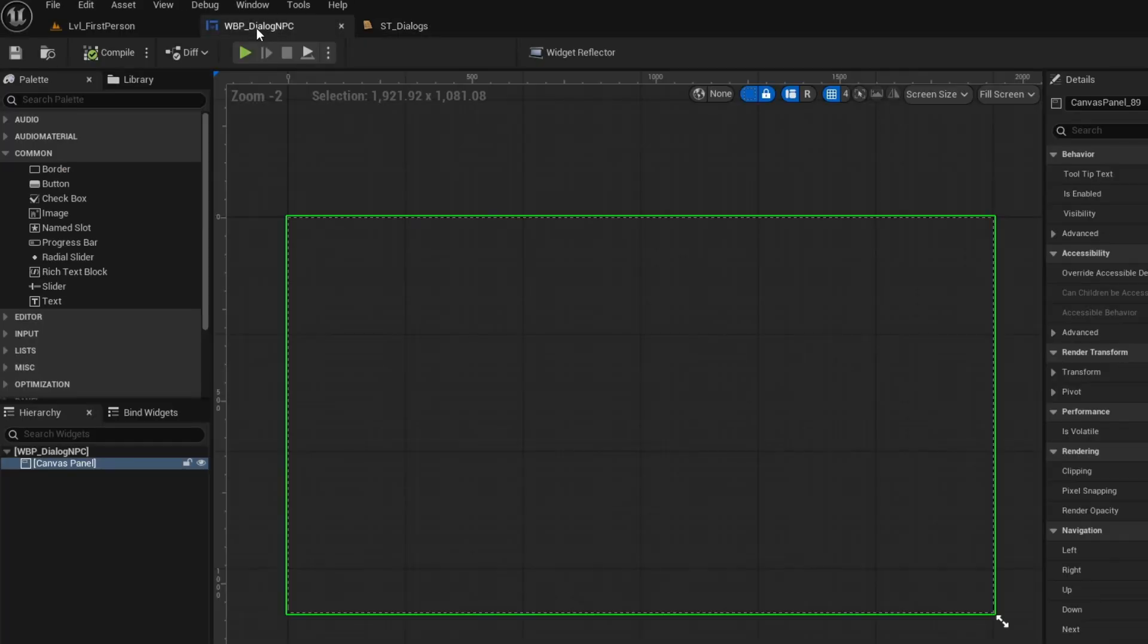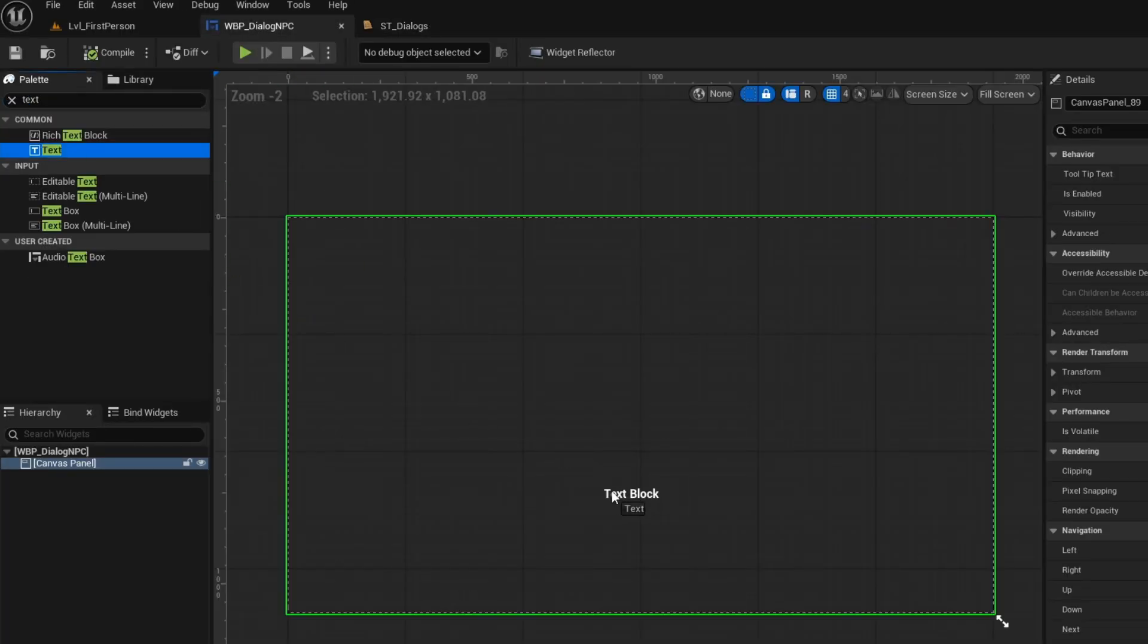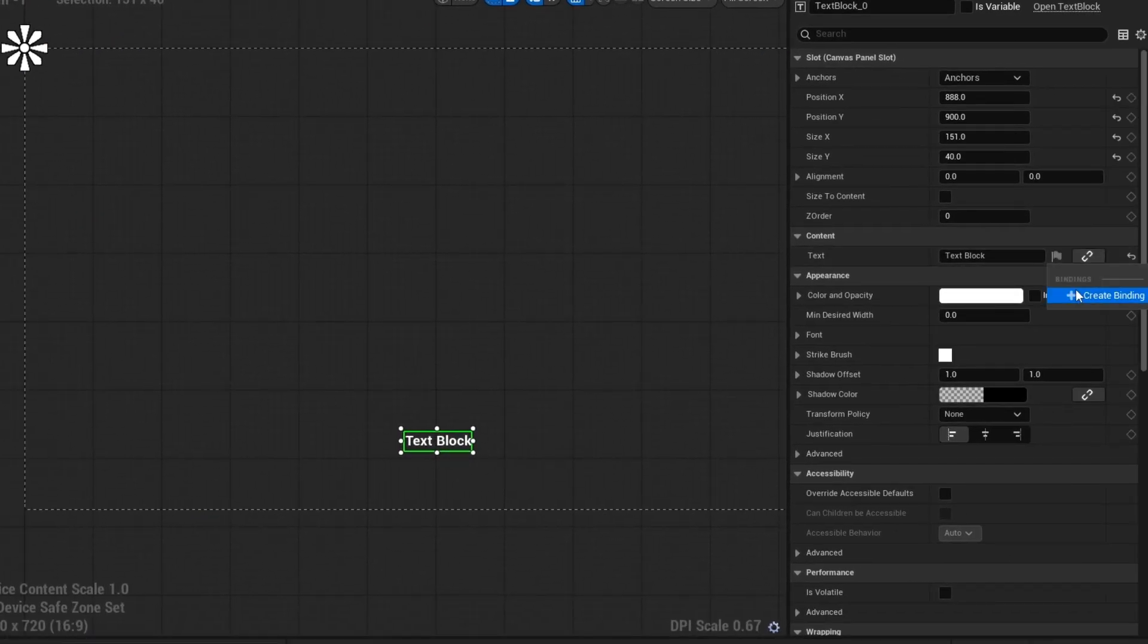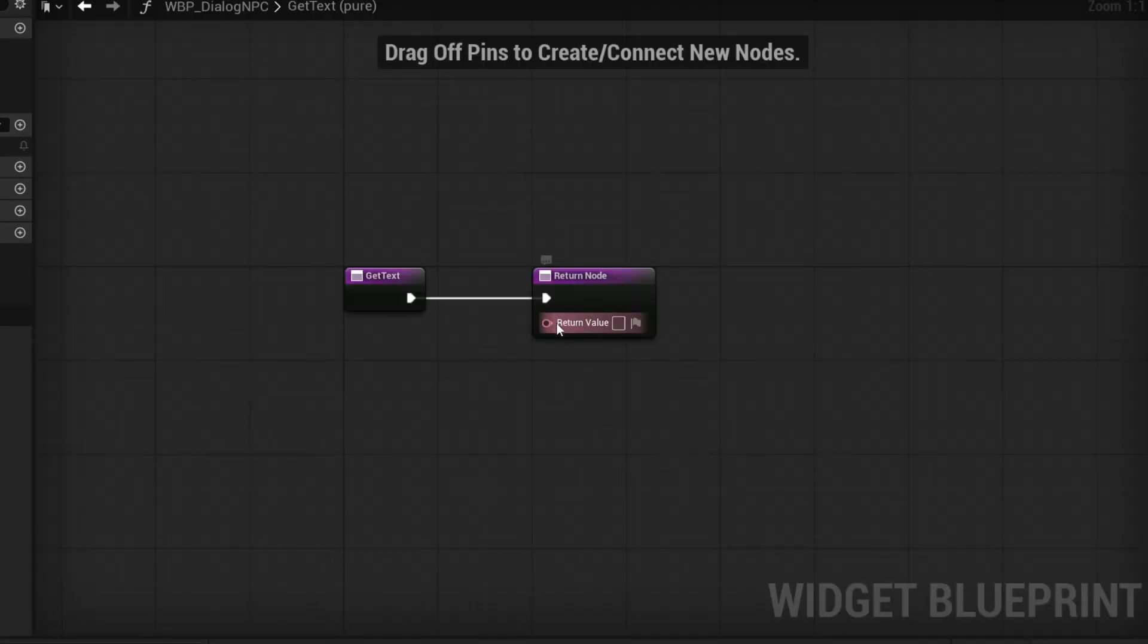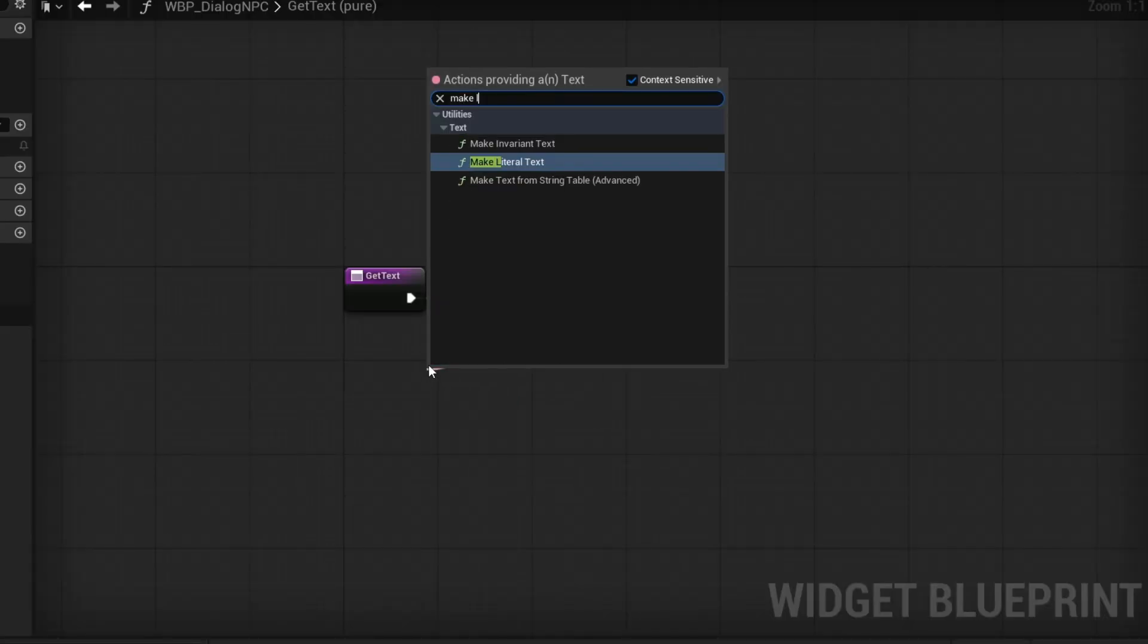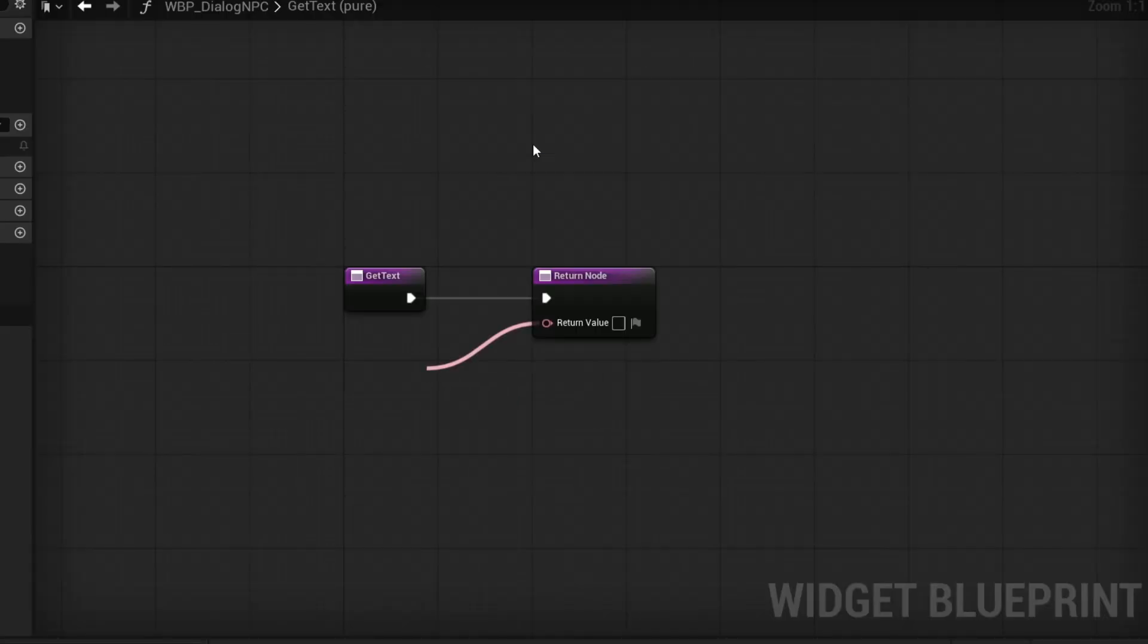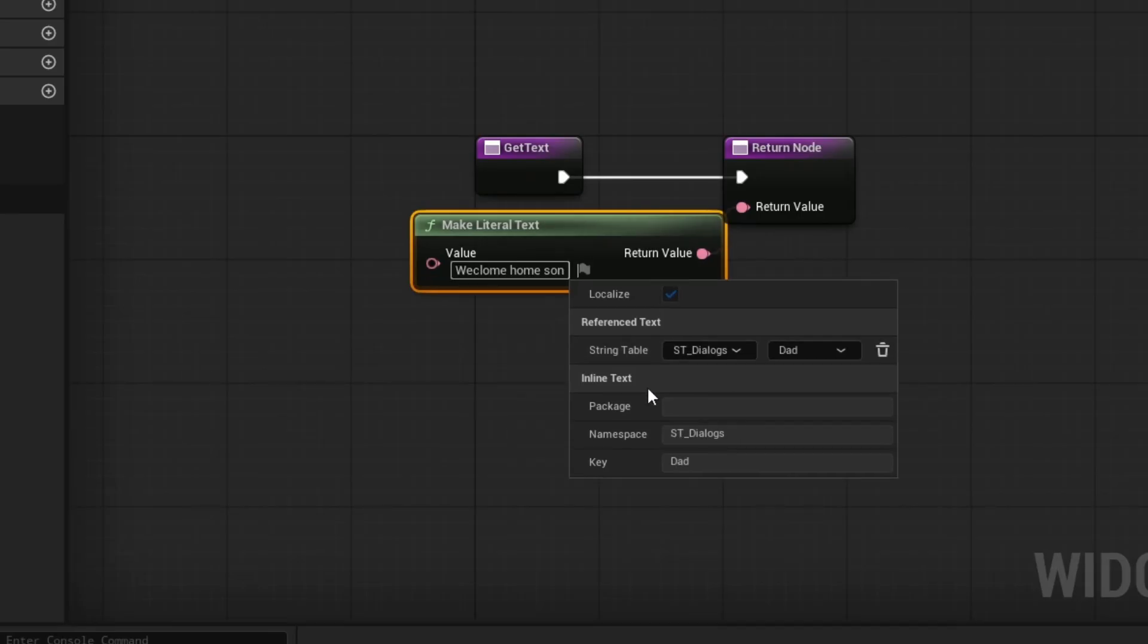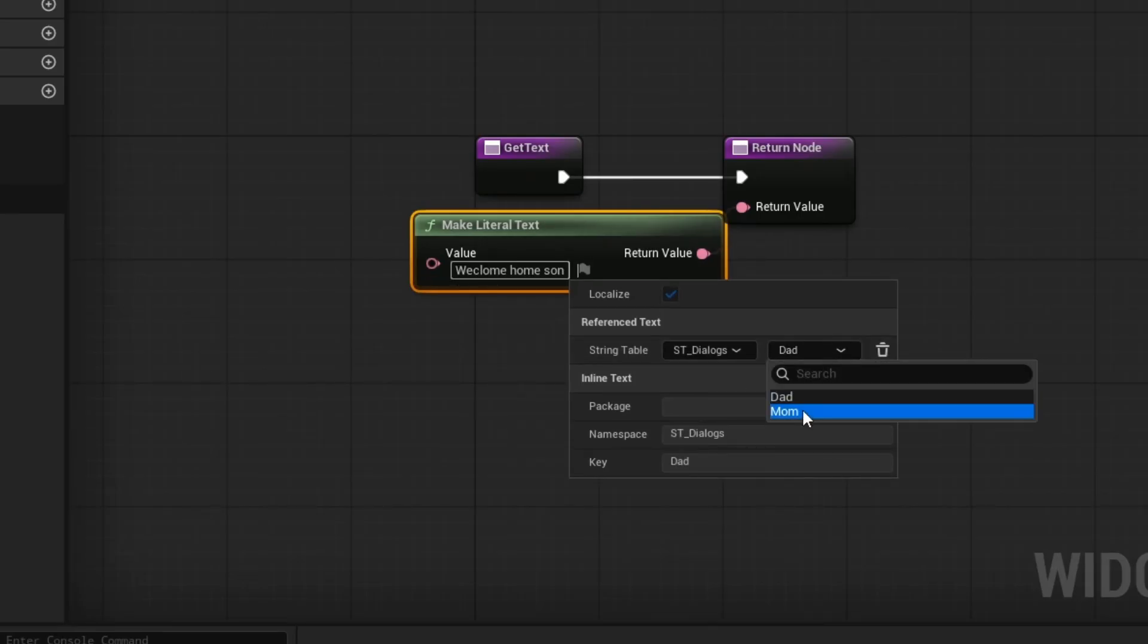Then open up your dialog, add a text, then create a binding of that text. Now get a make literal text node, and then you can switch the text within that string table.